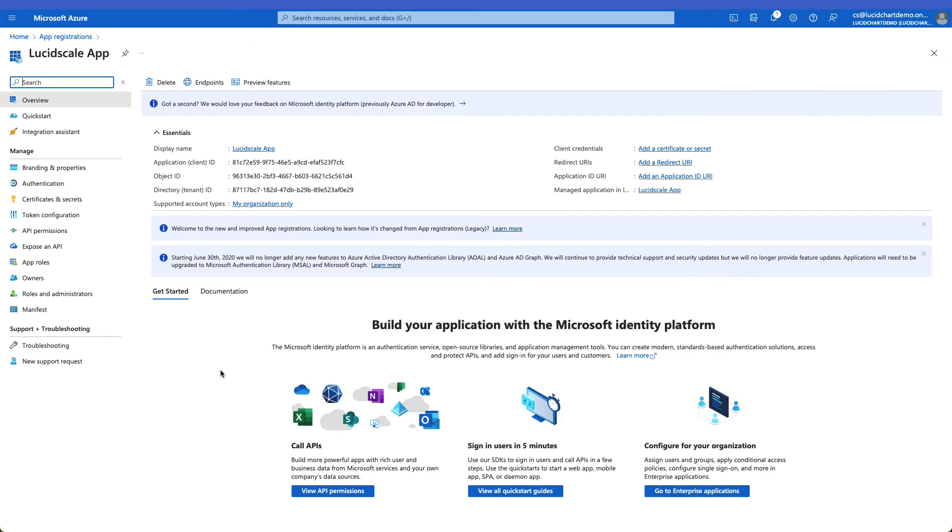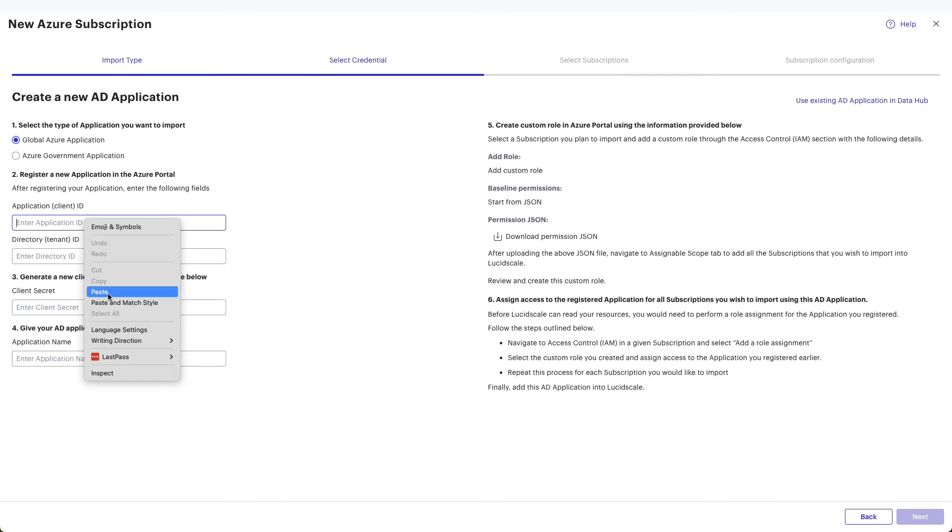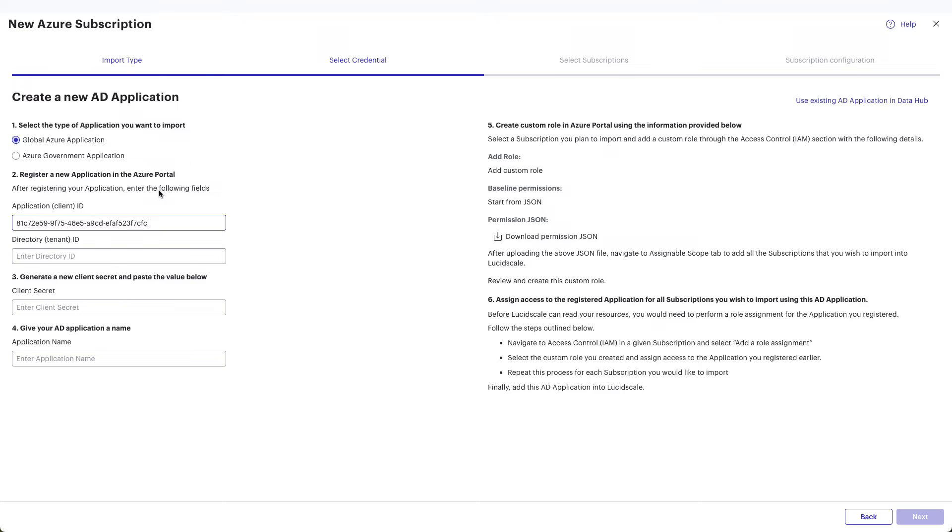In the overview window of the new application, you're going to copy the application client ID by clicking the Copy to Clipboard icon. From here, return to the LucidScale window and paste the application client ID.